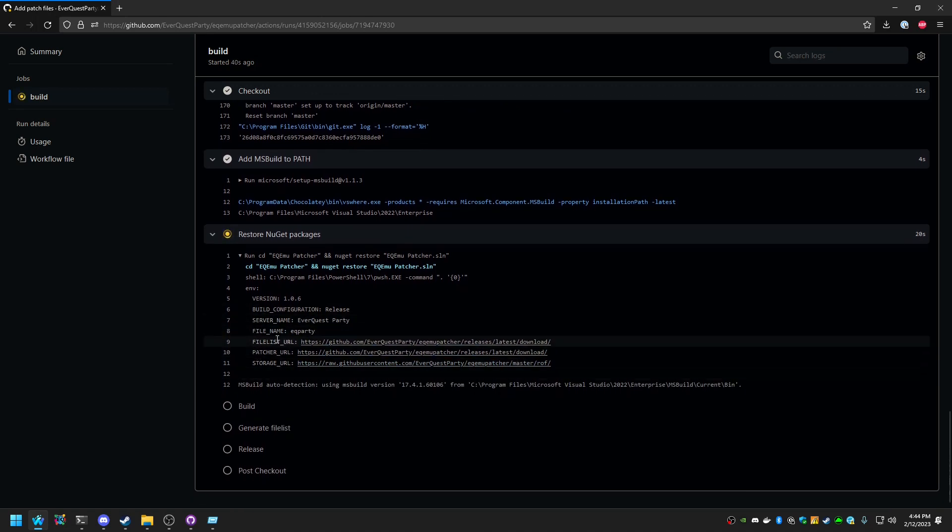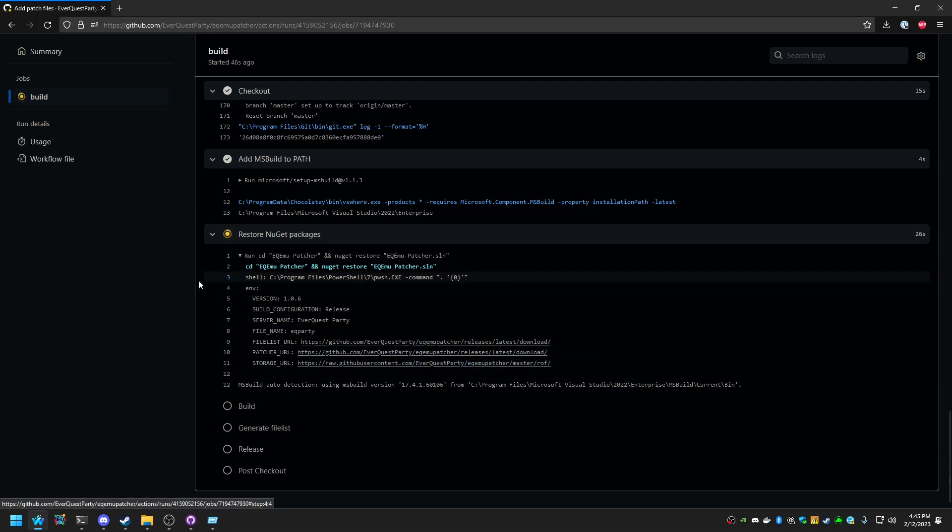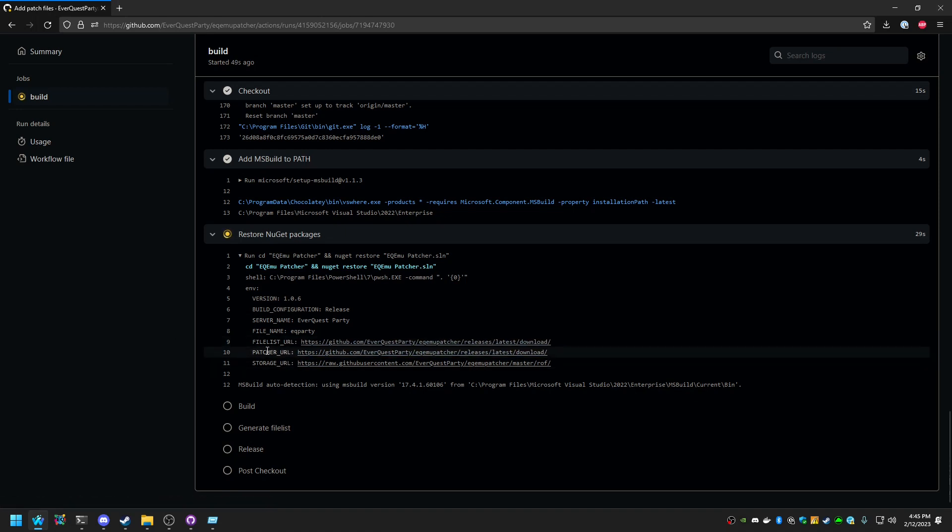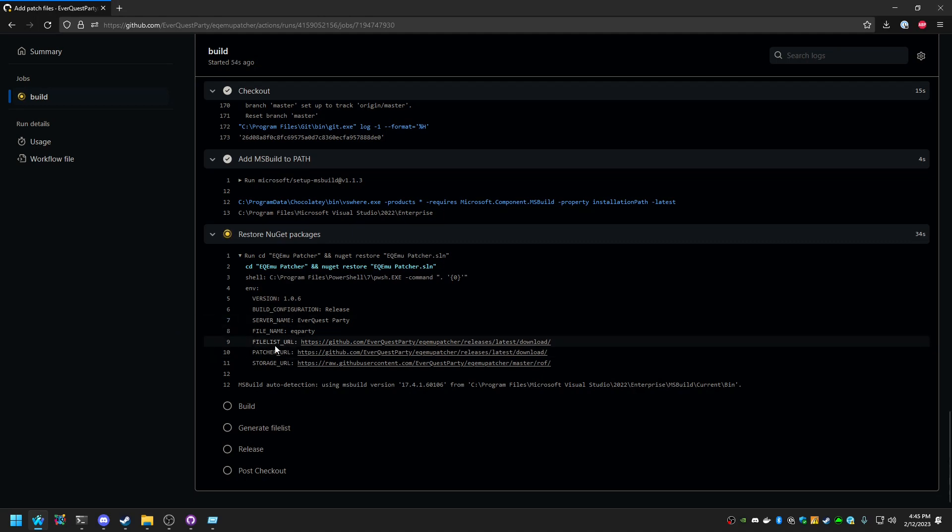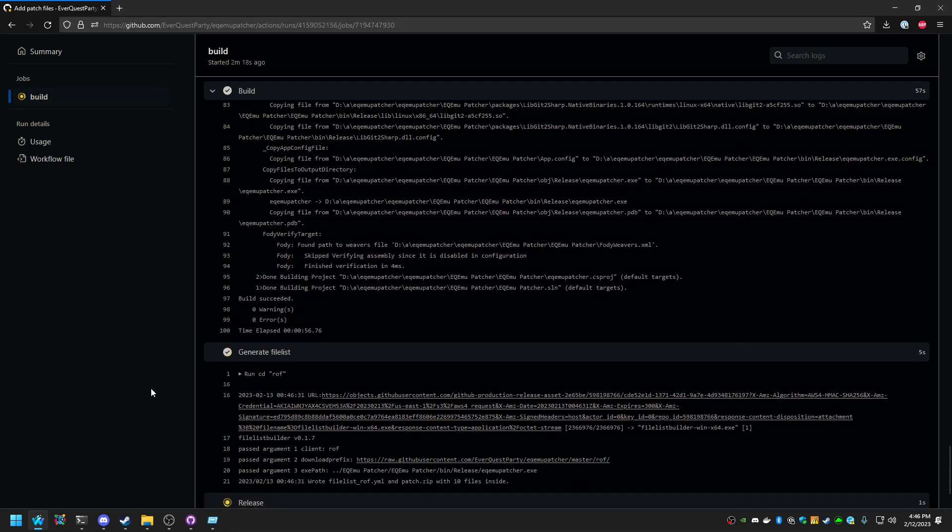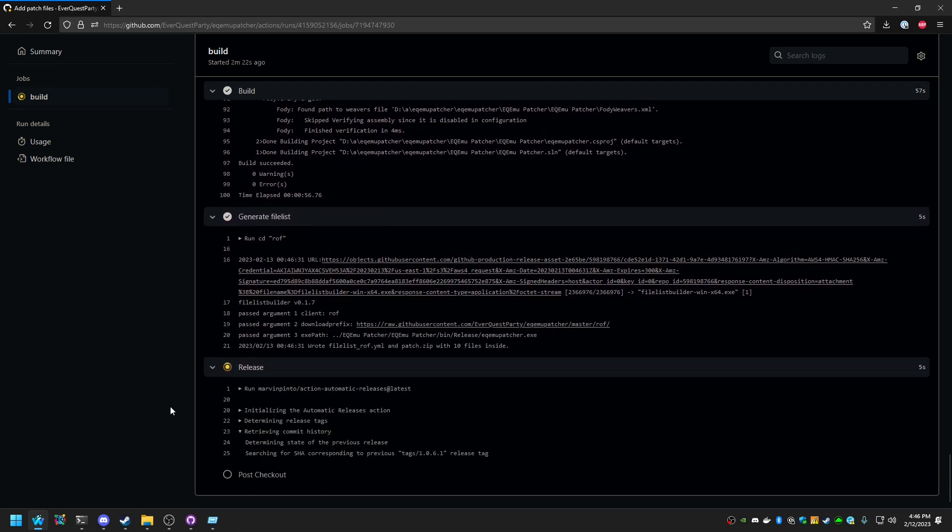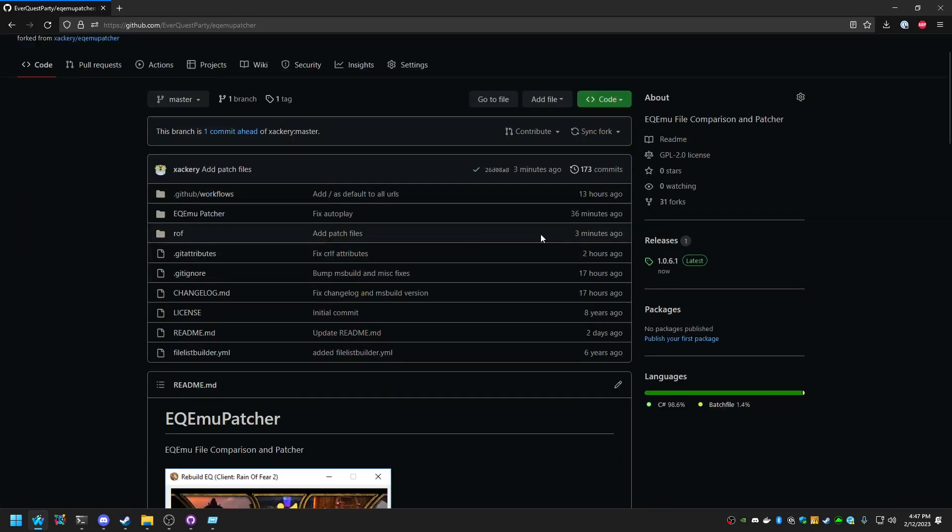These other variables are automatically set to whatever they should be in order to work from the repository. These are editable, so in cases where you may want to self-host the patches, you can change the file list URL and or the storage URL. You cannot upload files larger than 100 megabytes. That is a limitation enforced by GitHub.